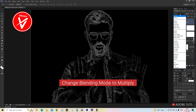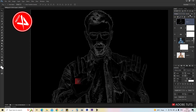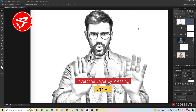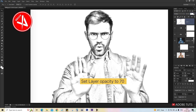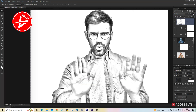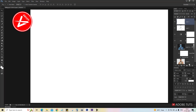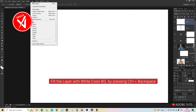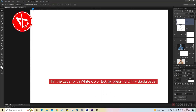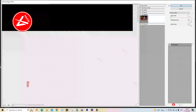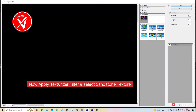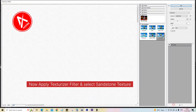Change the blending mode to Multiply, invert the layer by pressing Ctrl+I, and set the layer opacity to 70. Create a new layer, then apply the Texturizer filter and select the Sandstone texture.